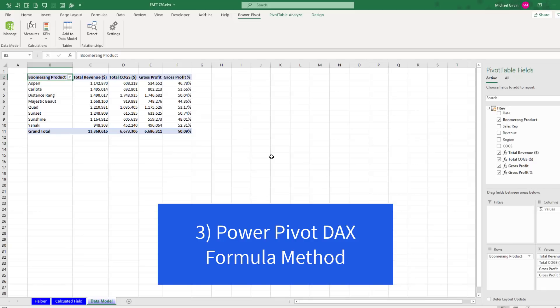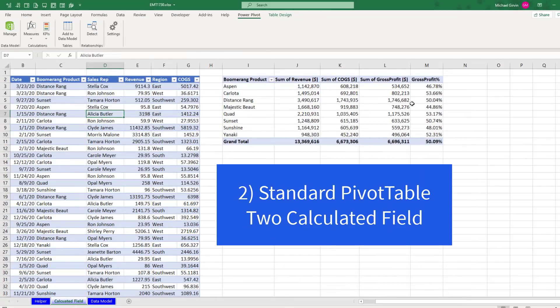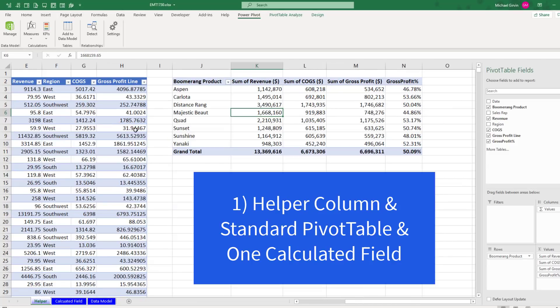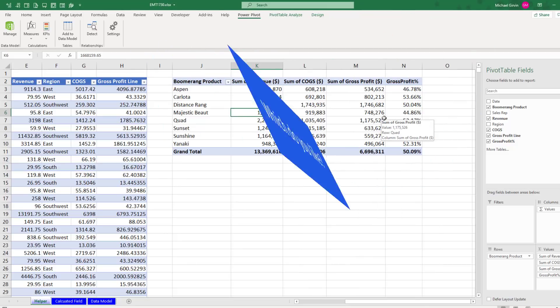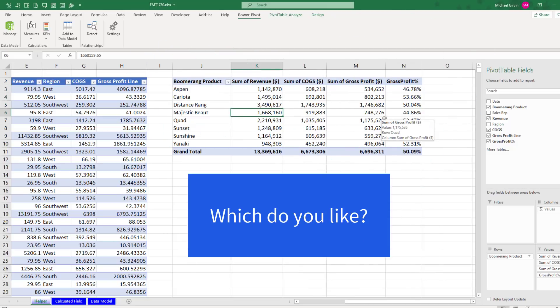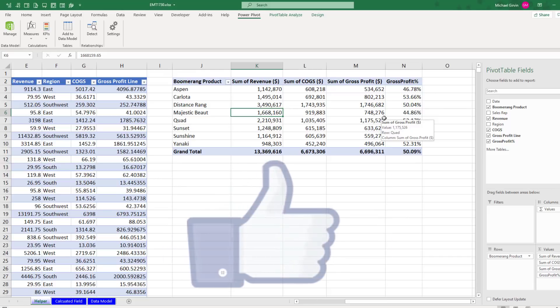So in this video, we saw how to do a gross profit percentage calculation using DAX formulas. Over here, we saw how to do it with two calculated fields. And we started it off with a helper column and one calculated field. In the comments below, tell me which one do you like or which one do you use?